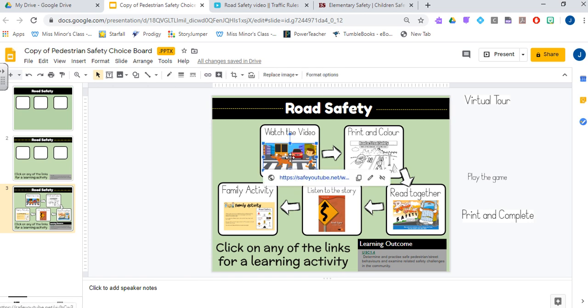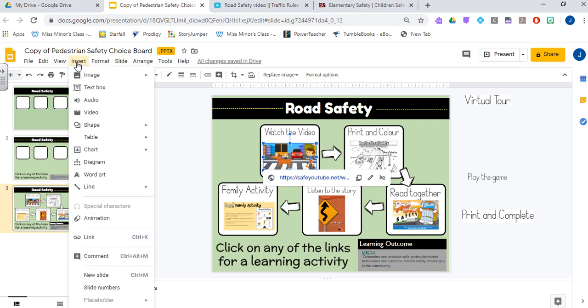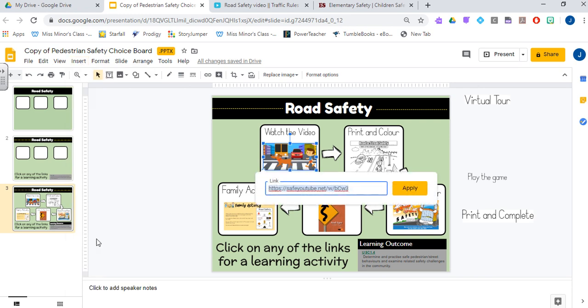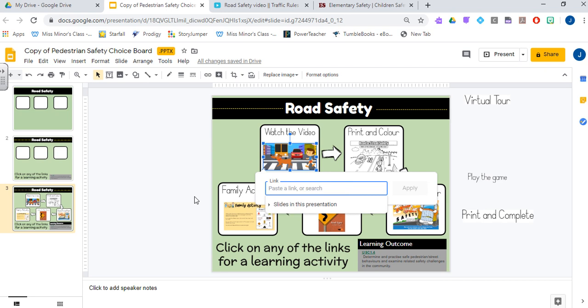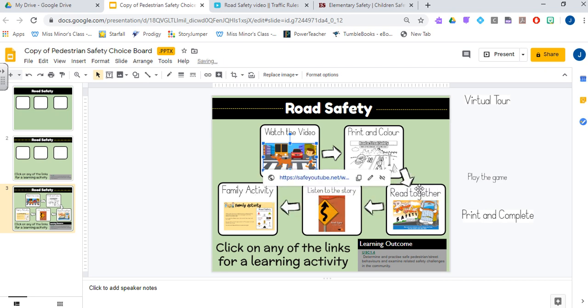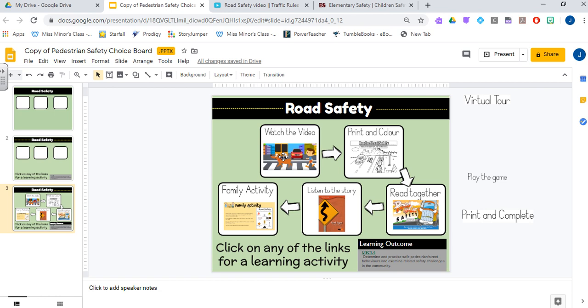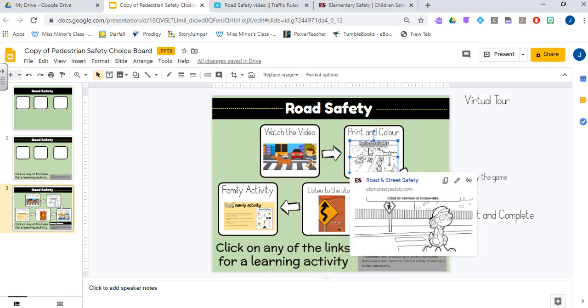Mine's already linked, that's why that's popping up. If you click on yours, nothing will be popping up yet because you haven't added the link. So to make that link, you need to go to insert link, and then you'll get a box where you can paste that link and apply. So now you have your link for your image, and I've gone ahead and I've done that for all of mine.